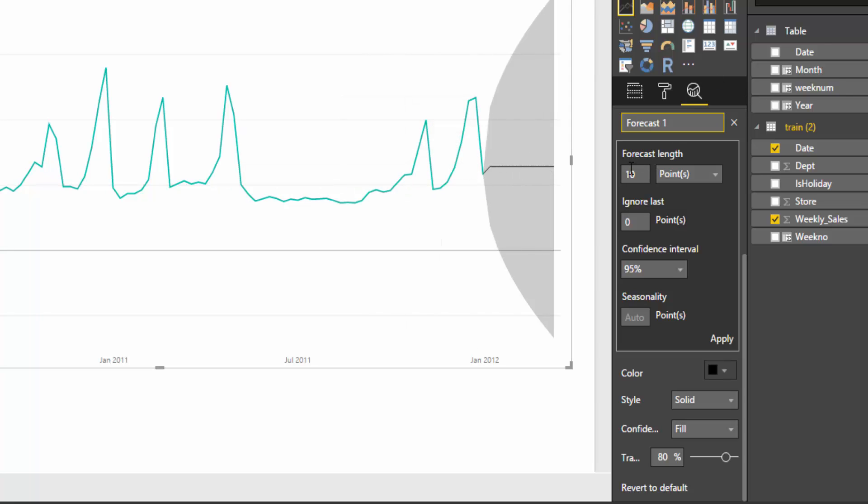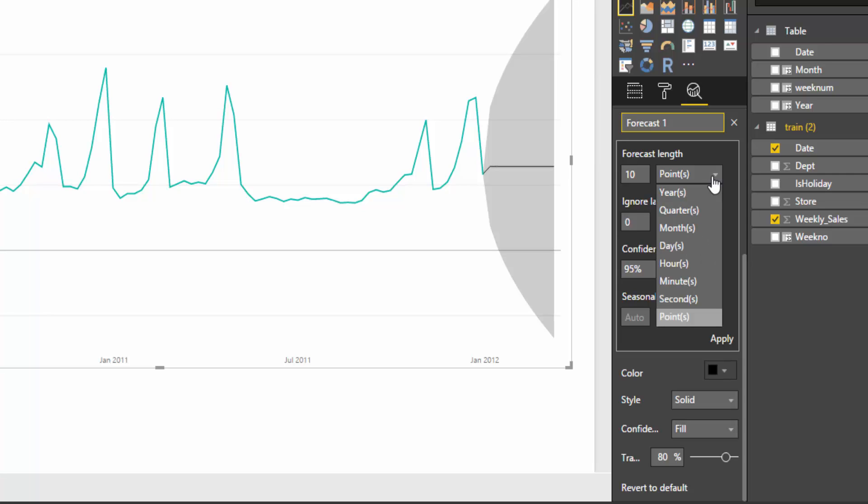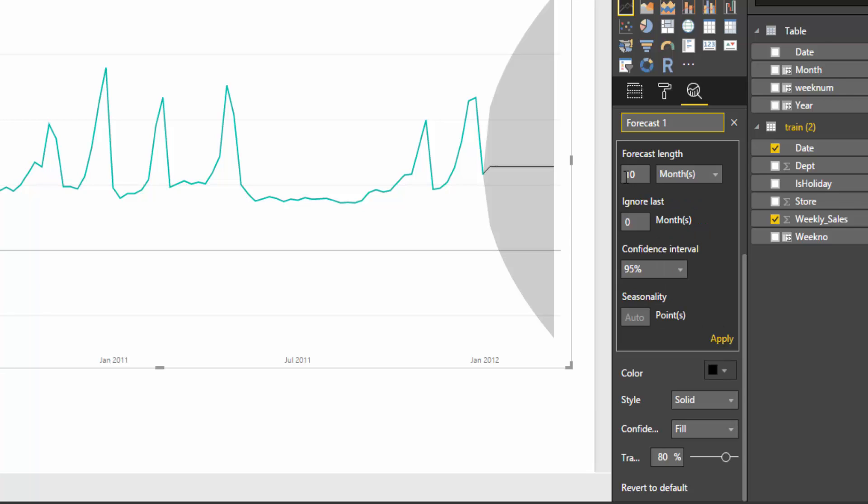So the first thing is we have our forecast length. At the moment it's saying points. So that means it's taking 10 points of data and it's just looking at that. But what we want to do is we want to look at the months. We have weeks but weeks aren't available. So let's look at months. Our forecast length is going to be for 12 months. So we're going to forecast for the next 12 months.